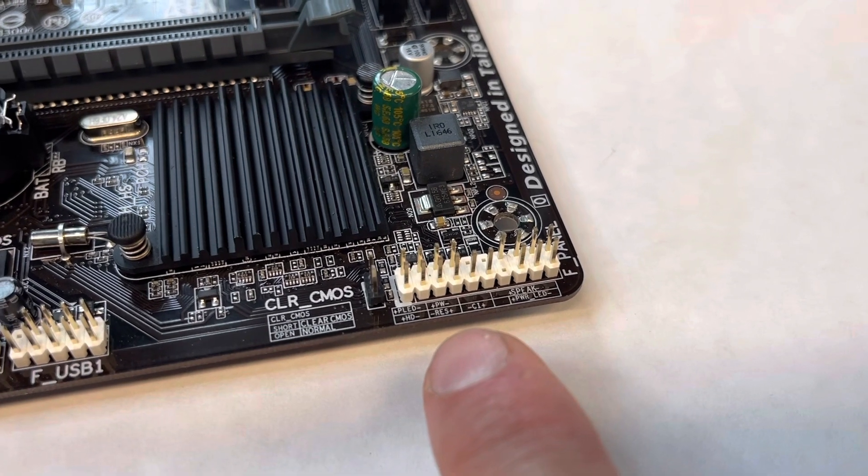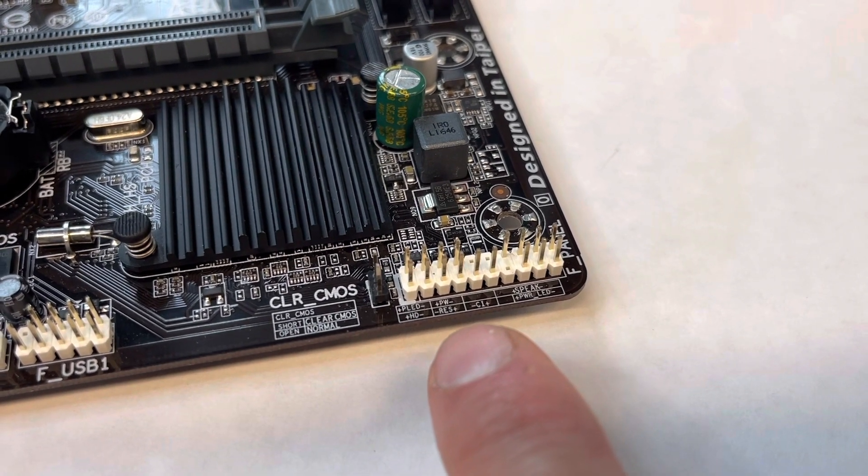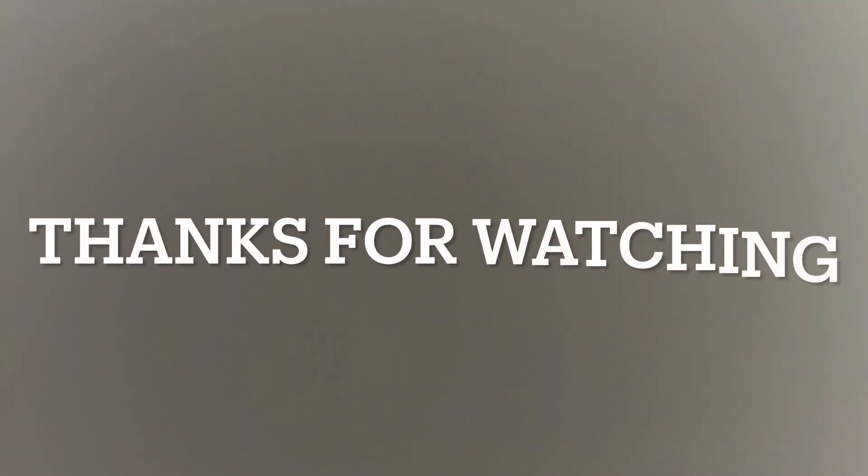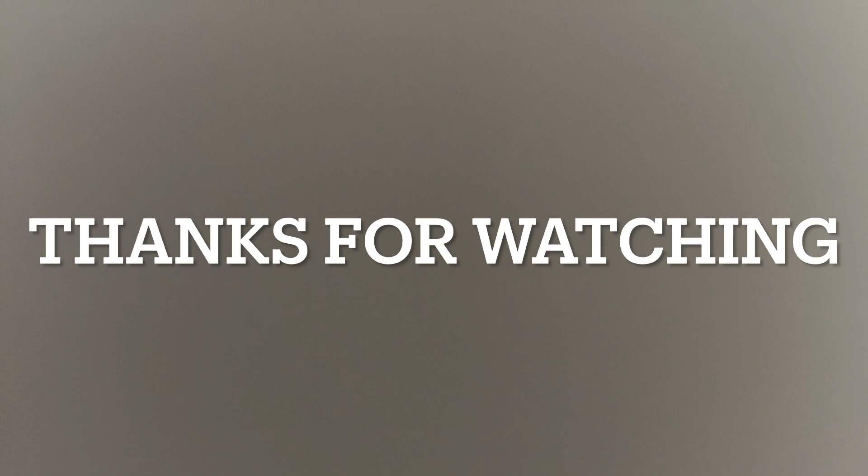So thanks for watching this video, and I hope that you guys have a better understanding of what plugs into where on the motherboard when you go to build your PC.